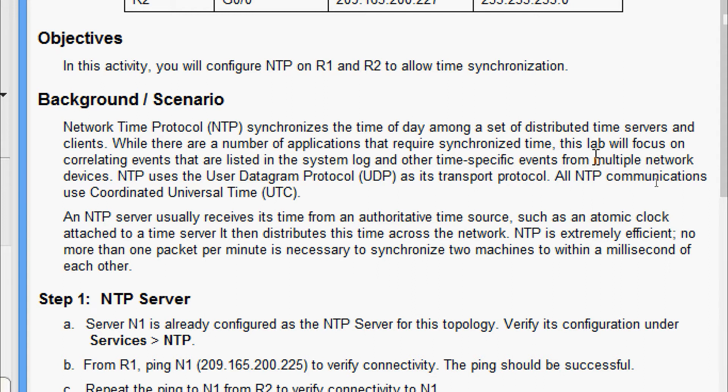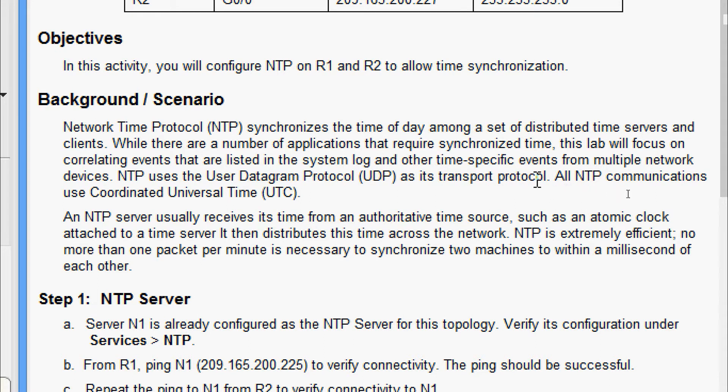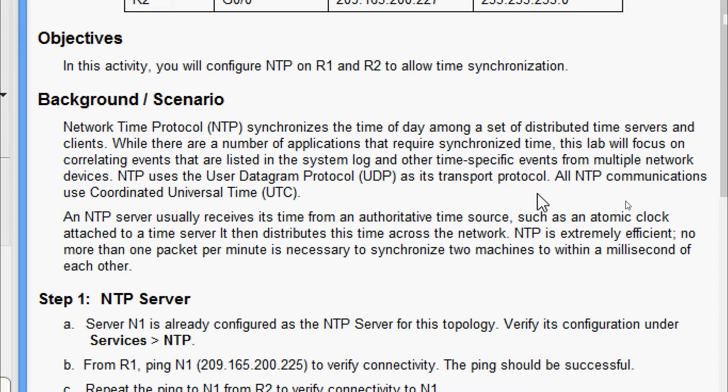NTP uses the User Datagram Protocol (UDP) as its transport protocol. All NTP communications use Coordinated Universal Time (UTC).